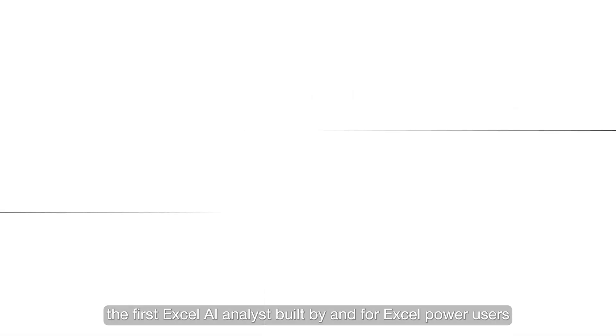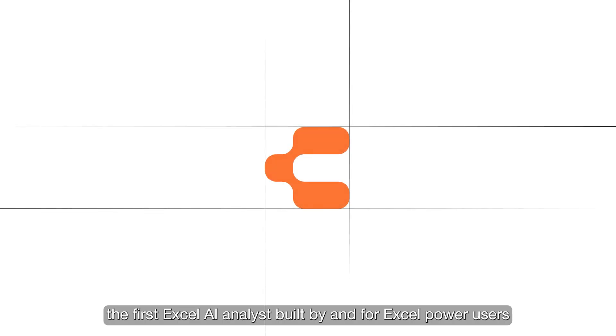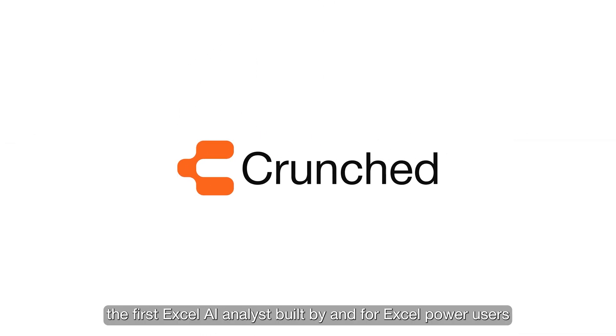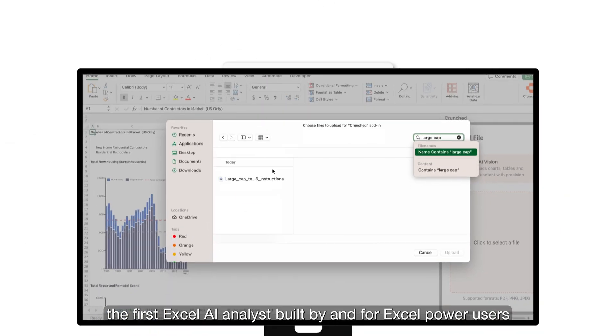Hi, we're Phil and Mike. And today we're launching Crunched, the first Excel AI analyst built by and for Excel Power users.